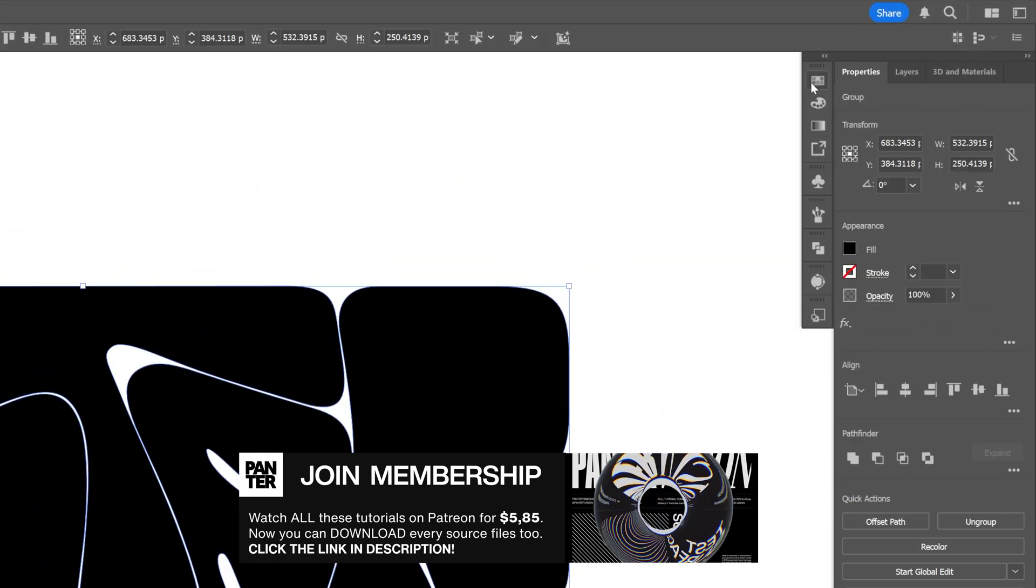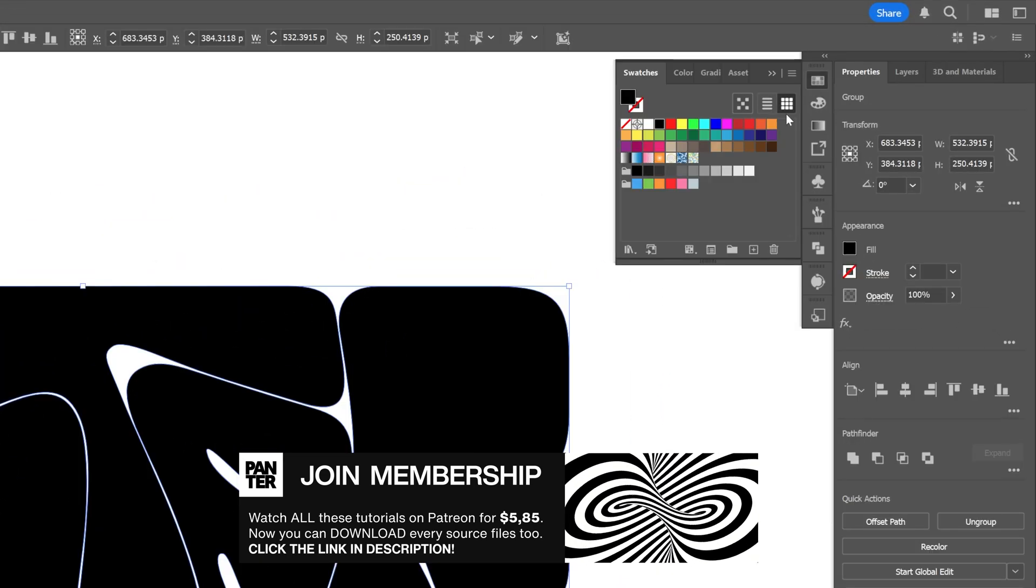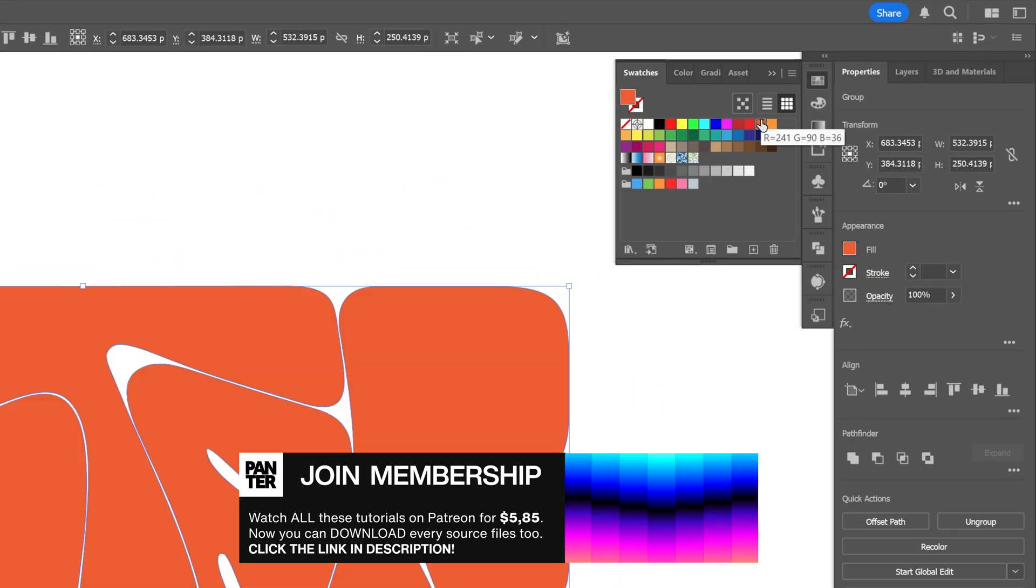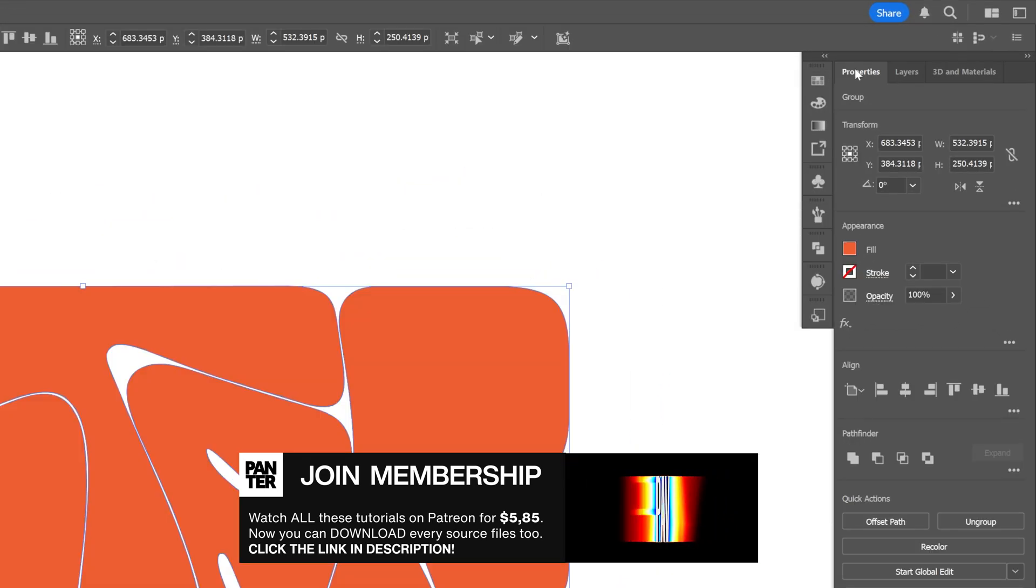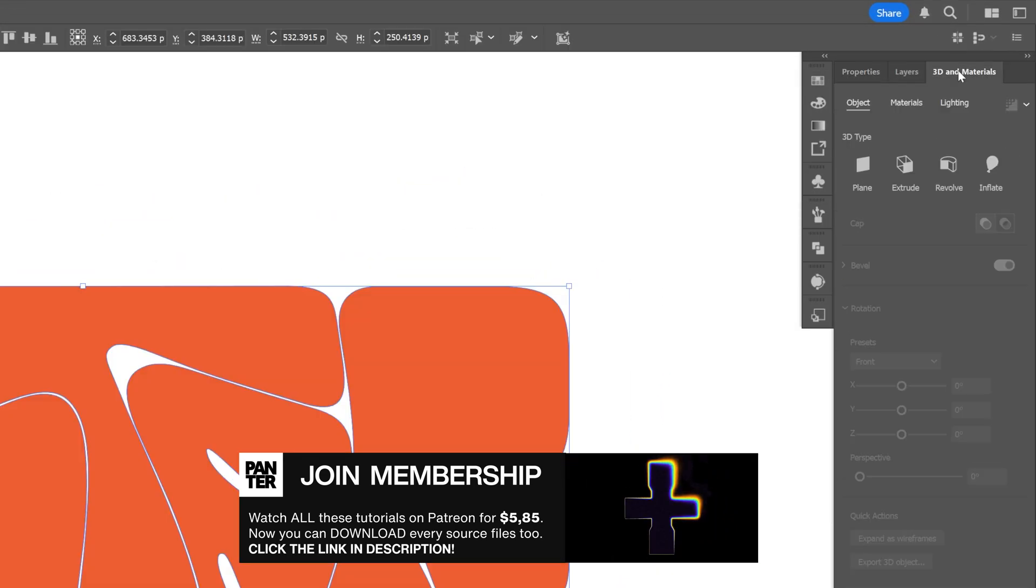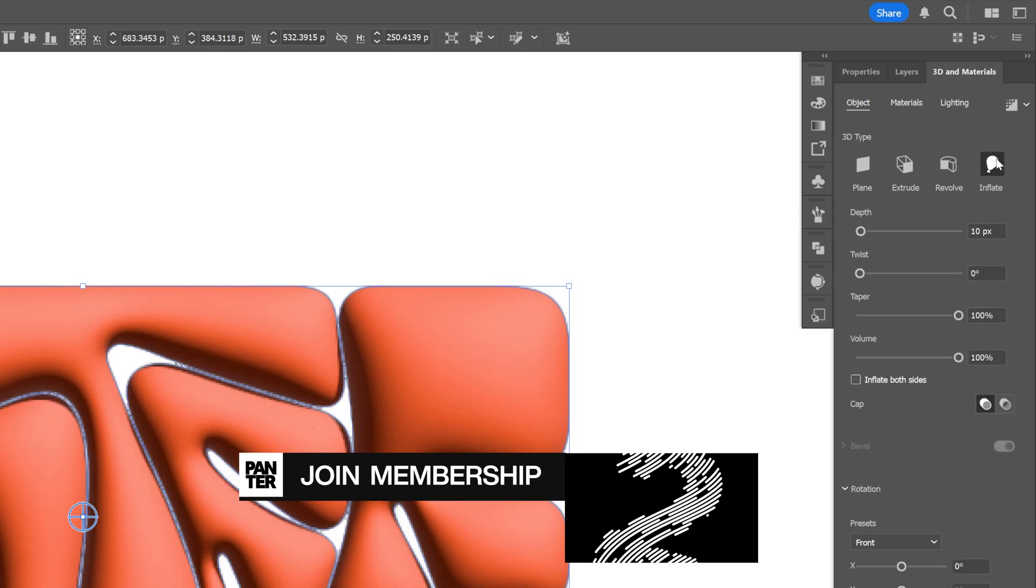Alright, so first I'm gonna recolor the text, and I'm gonna go with an orange, and let's go to the 3D and Materials, select the inflate.